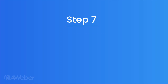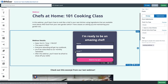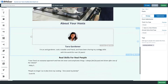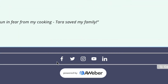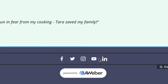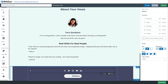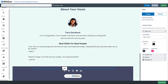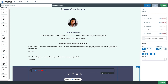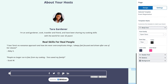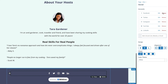Step seven: make your landing page shareable. Making sure your page is shareable goes a long way in growing your audience. This template already has icons for social sharing, but if yours doesn't — or if you want to add them somewhere else — you can just drag them from the drag and drop editor. Clicking on those icons allows you to edit them, add or remove different social platforms, and change the design of the icons. We'll make them a little bigger so people can see them.